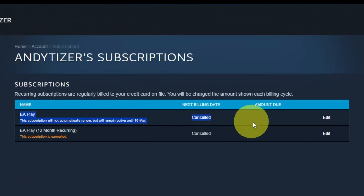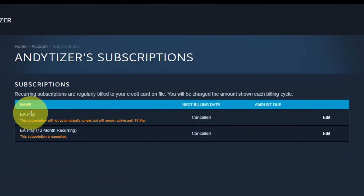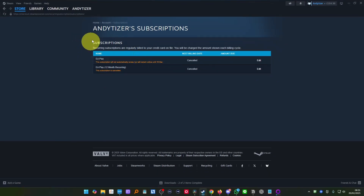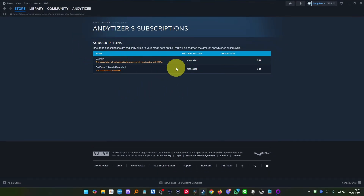Hey everyone, today I'm going to be showing you how to cancel your subscription. So if you've got an EA Play or an EA Play 12-month recurring subscription on Steam or any other type of subscription, I'm going to show you how to cancel this today.